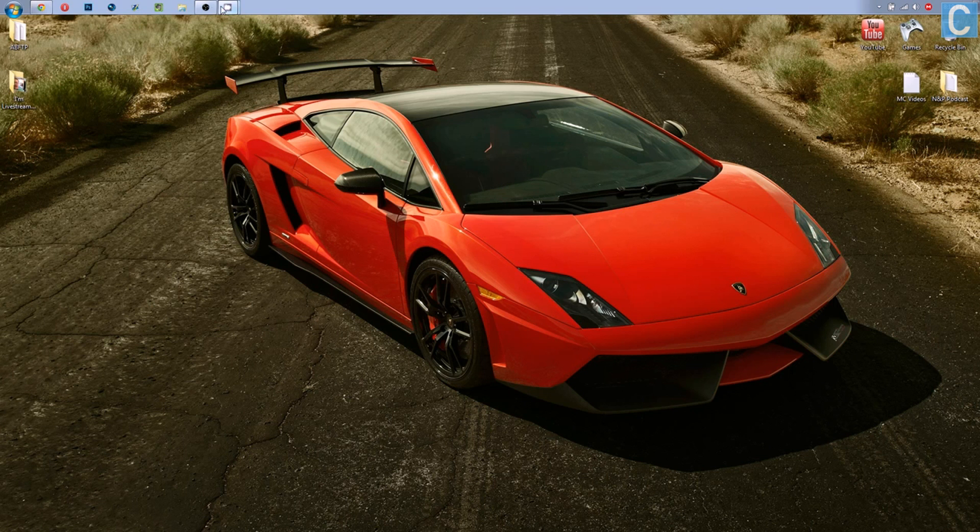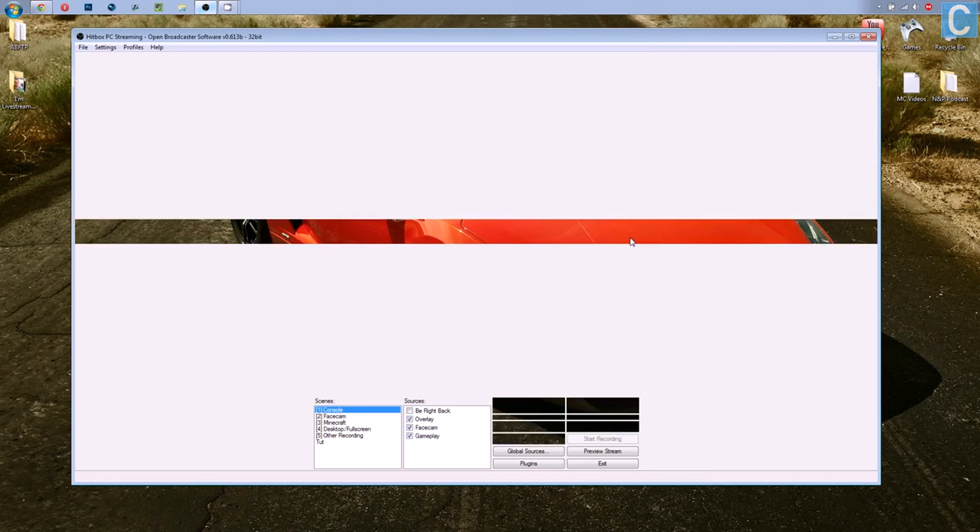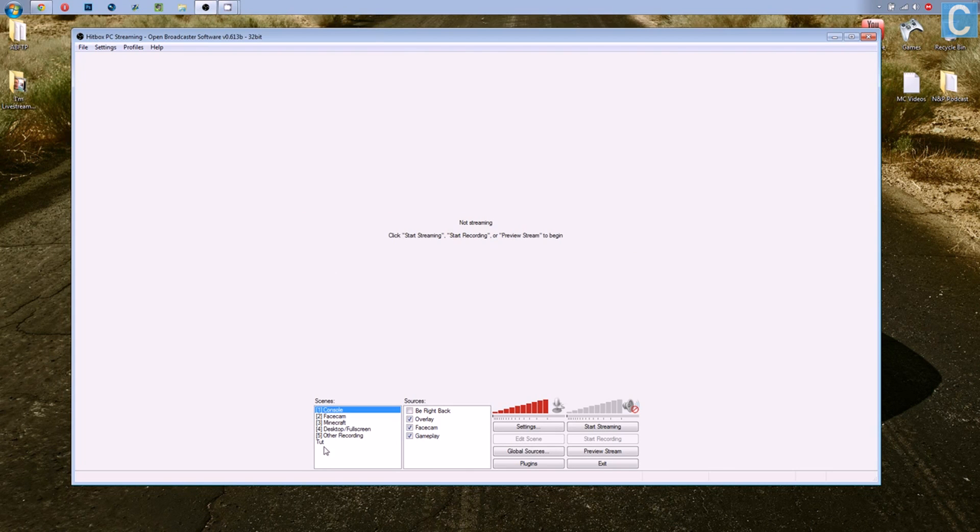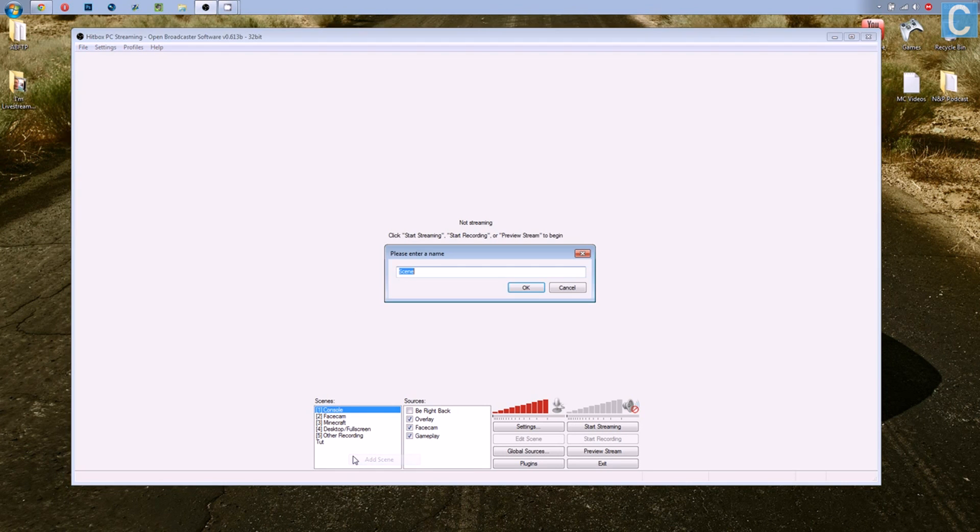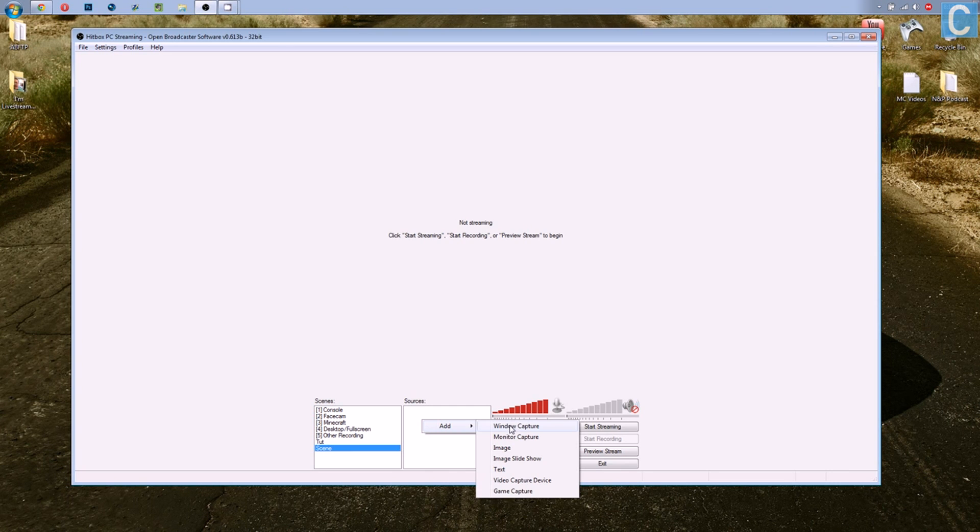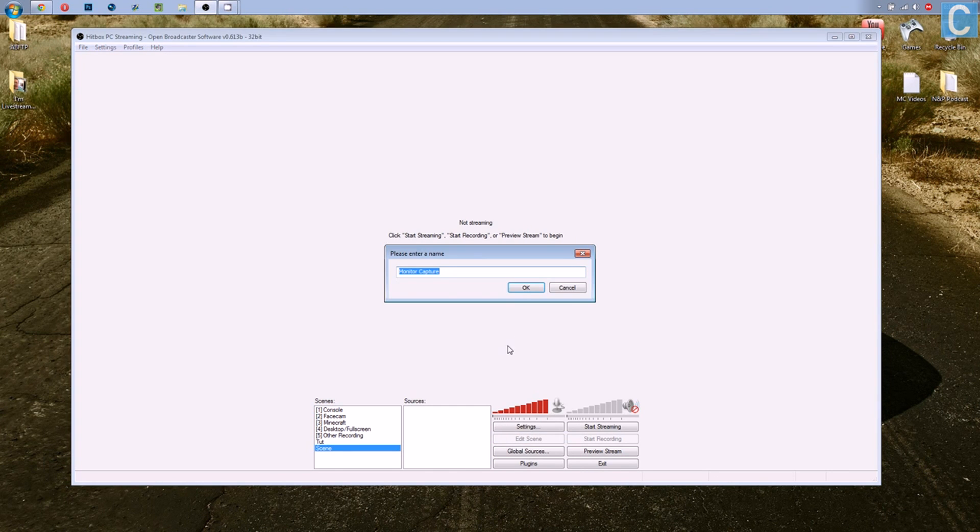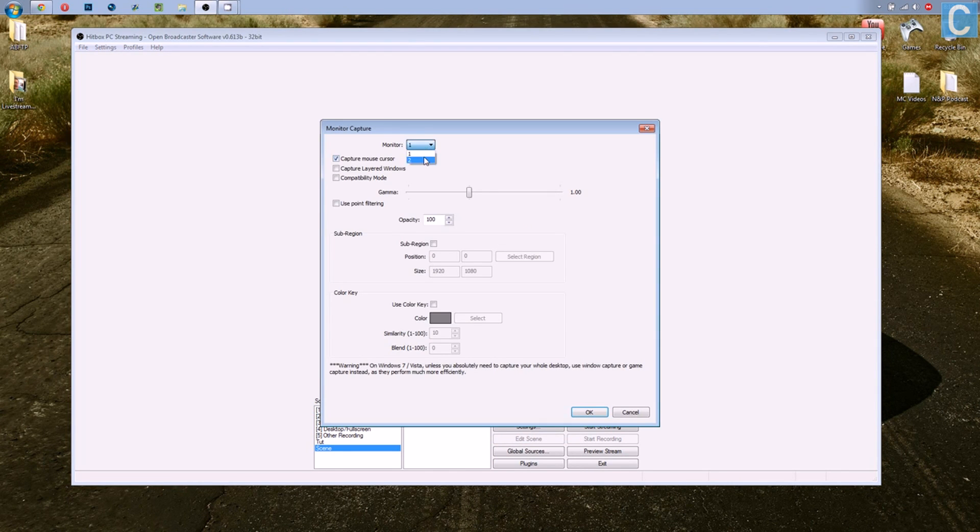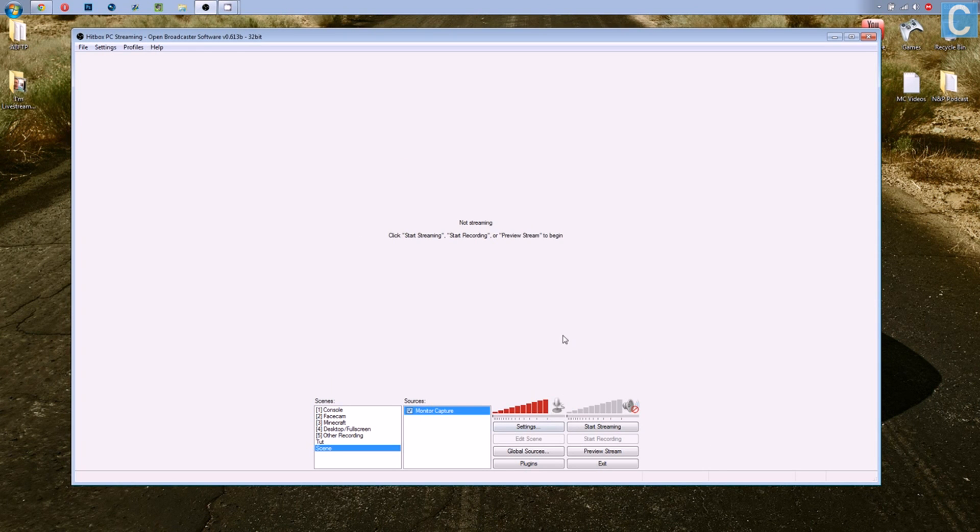Once it's installed and you open it, it will look like this, except none of this stuff will be here. So the first thing you want to do is right-click on Scenes, Add Scene, and then we'll just keep that name. Then you want to right-click on Sources, add whatever source you want to add. In this case, I'm just going to add Monitor Capture of Monitor 2. Okay, so there you go, that's that.